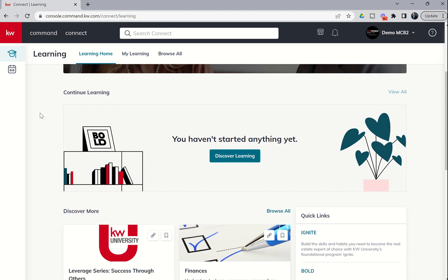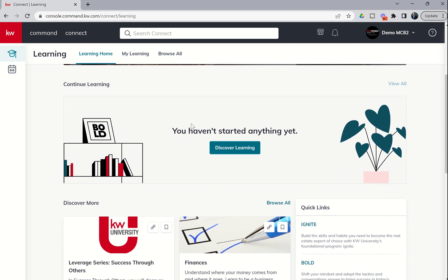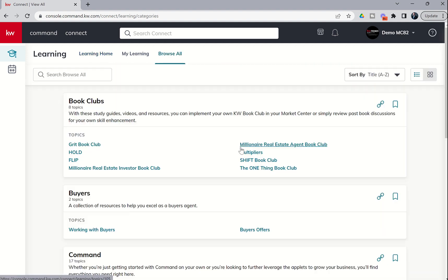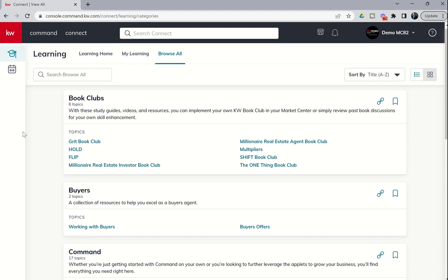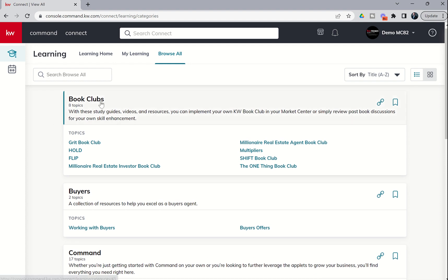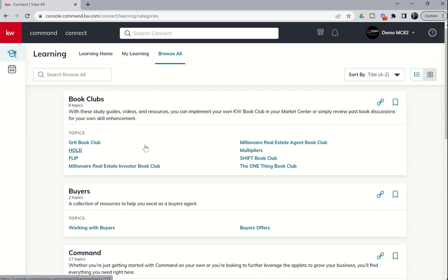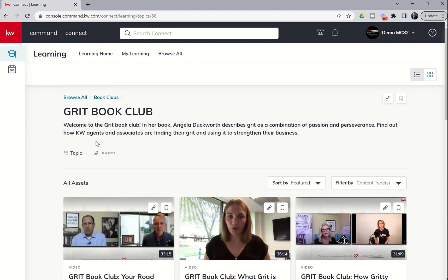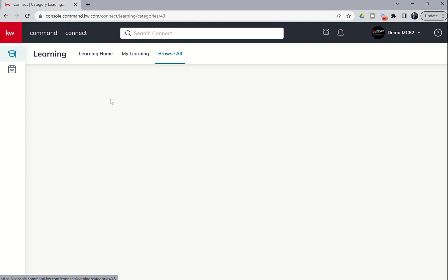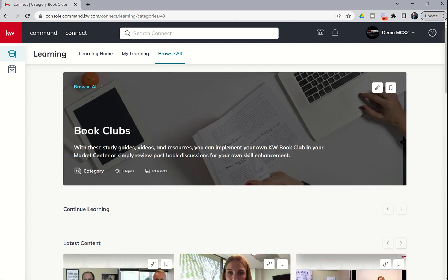If we come down here, it says I haven't started anything yet. Discover Learning. If I click on this button, you're going to see all of the different categories, and then each category has multiple topics, and then within each topic, there are multiple assets. So you can see that we just went to the first topic, which was here.